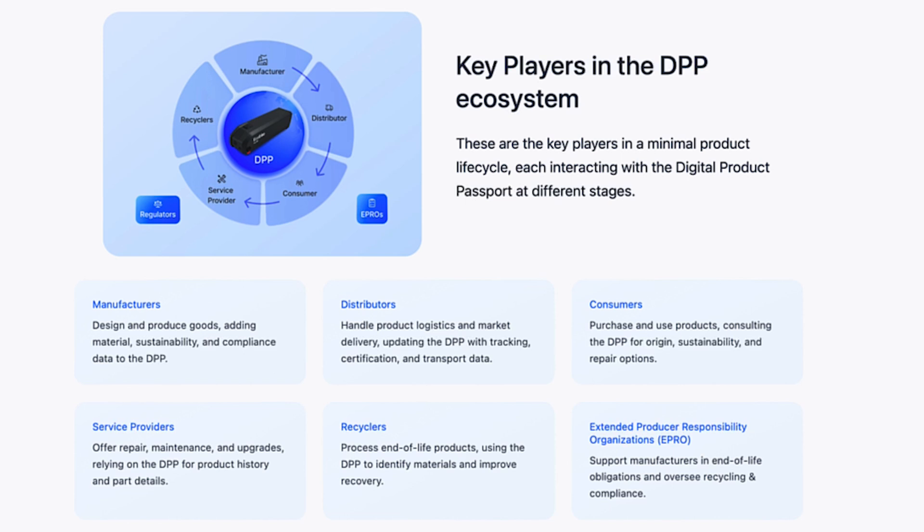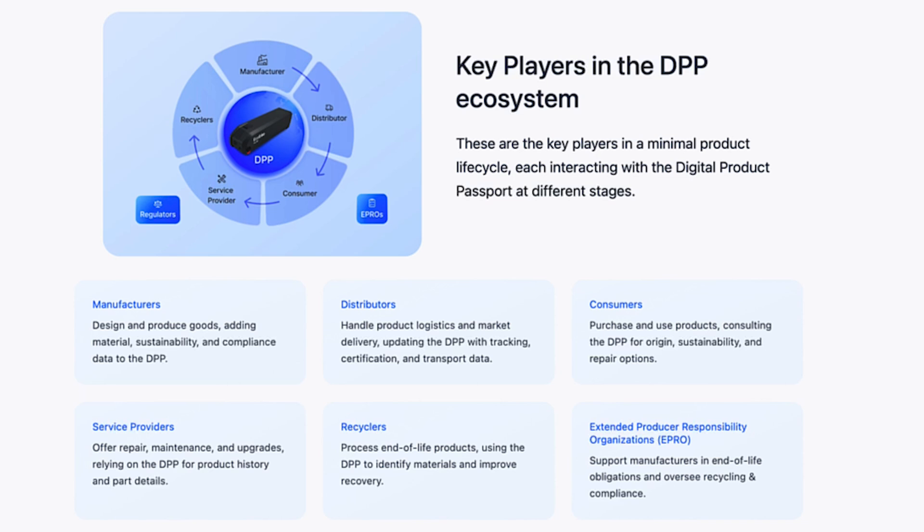Here we're seeing the key players in the DPP ecosystem or the lifecycle of a product. The product starts with the manufacturer, is bought by a distributor and sold to consumers, who then take it to a service provider if they need repairs. If it can't be repaired, it's replaced and sent off to be recycled. DPPs can track the product every step of the way, including what happens at repair, how long the consumer had it, when the distributor received it—all that traceability, especially in a world of cheap knockoffs.